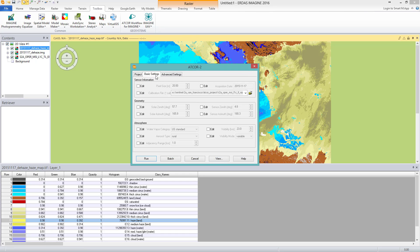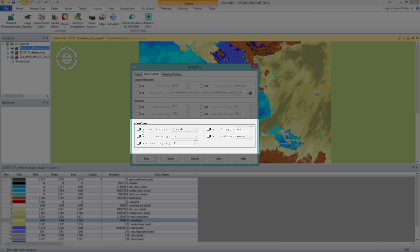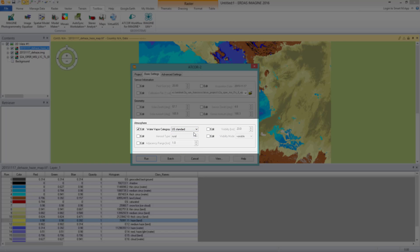Second, the tab Basic Settings. In the sensor information and geometry box, the metadata values are shown as they were read from the metadata file when the project was created — for example, the date. I do not have to edit these values. What I do change are the settings in the atmosphere box: I check the water vapor category and select US Standard. Further, for the aerosol type I select Auto — hereby Atcore will select the most suitable aerosol type automatically.